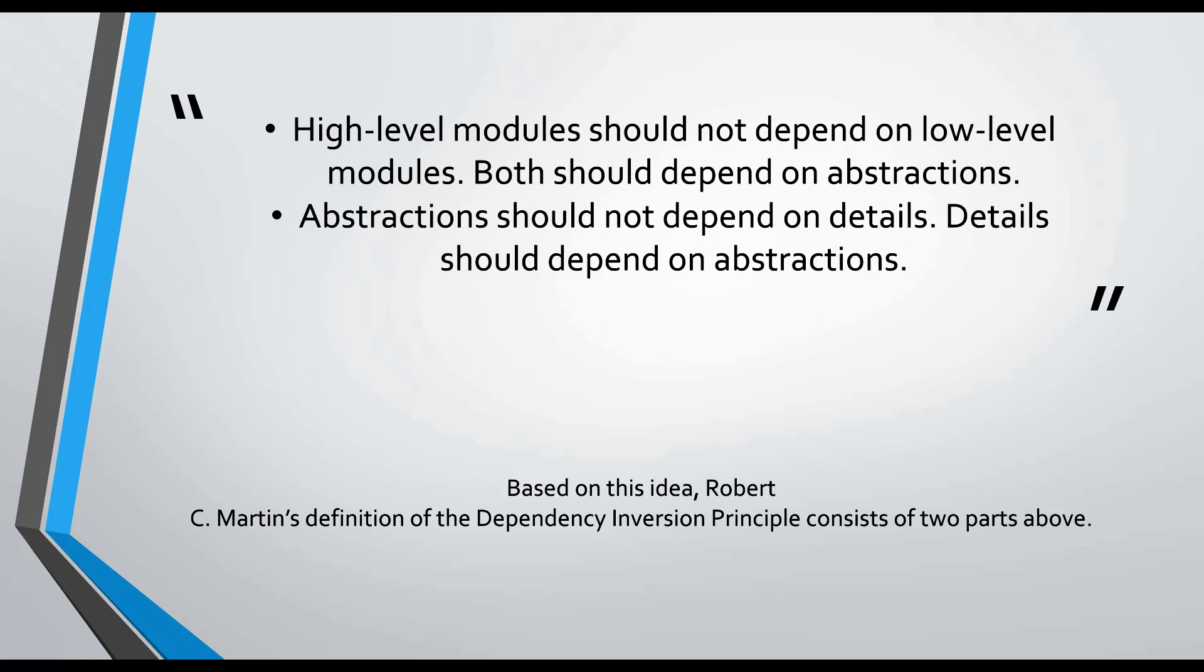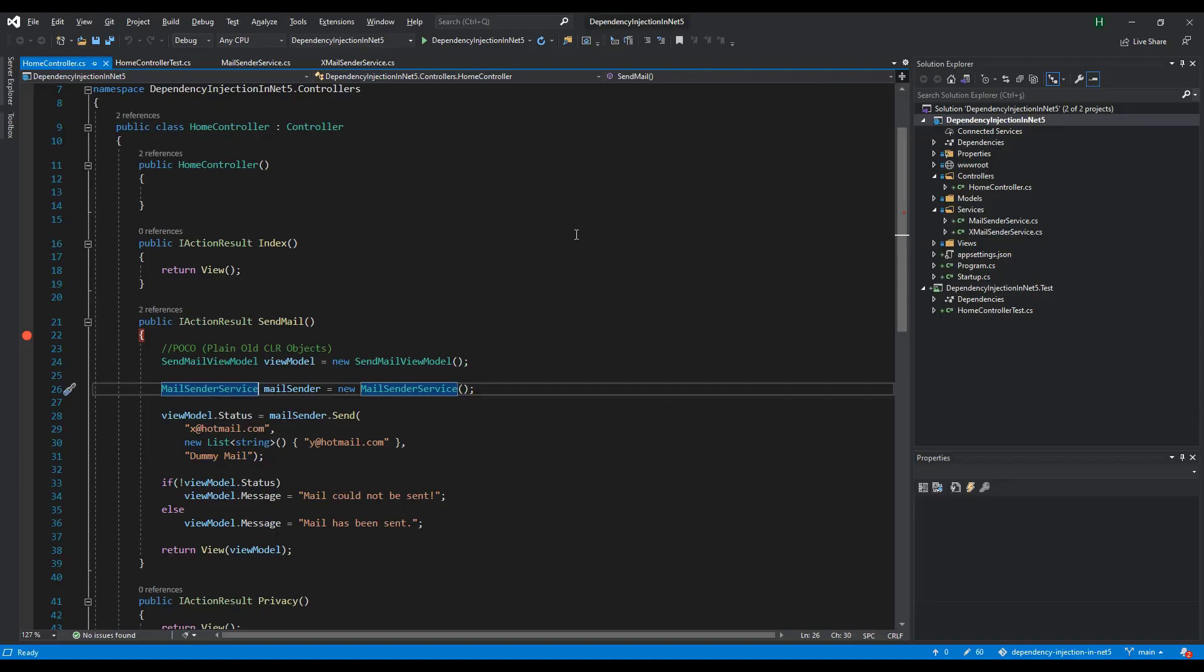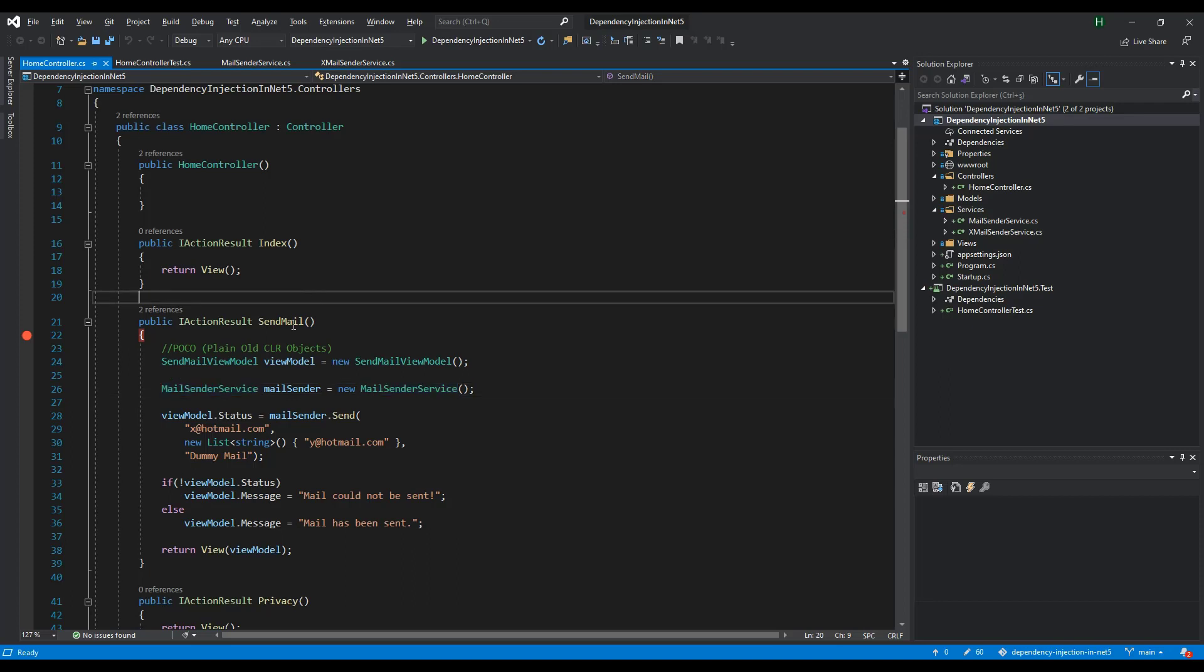But the top level layer will not be dependent on the detail underlying the interface's methods and will not be able to know. How do we do this? Let's take a look at it now.